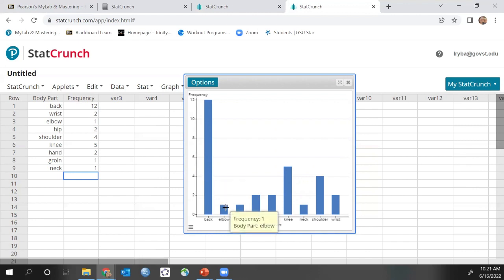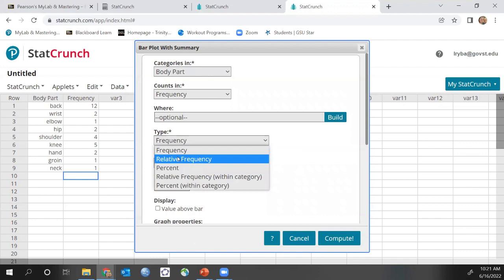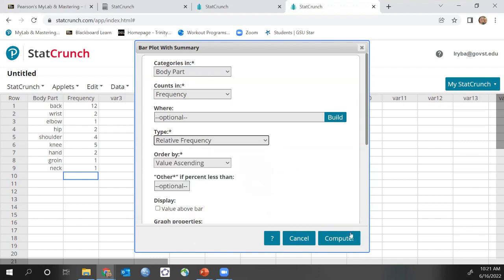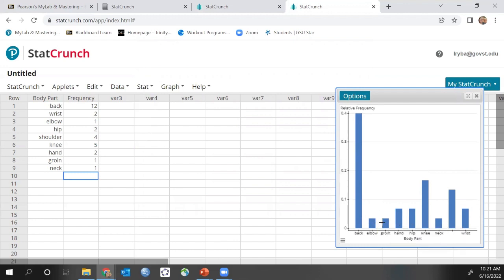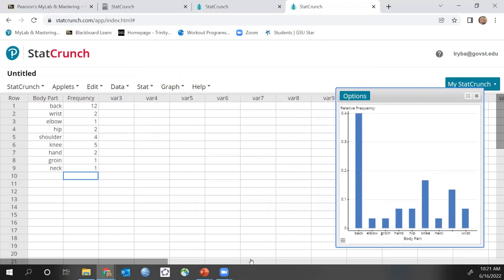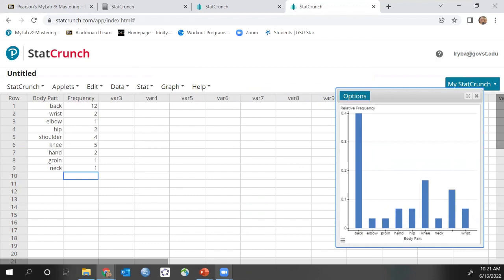You can hover over any bar to see its frequency and which body part you're looking at. It's very easy to change from frequency to relative frequency by clicking the Options/Edit button. The graph won't look different visually, but the numbers on the axis are now the decimal equivalent values, matching those same values we had in our table. It's really easy to go back and forth between frequency and relative frequency through the options.